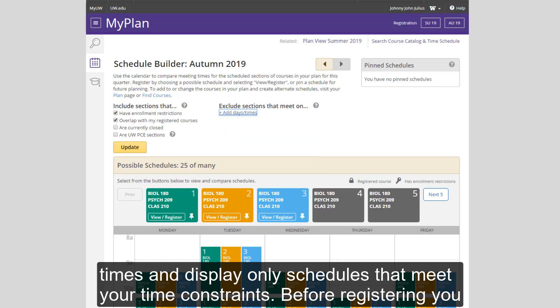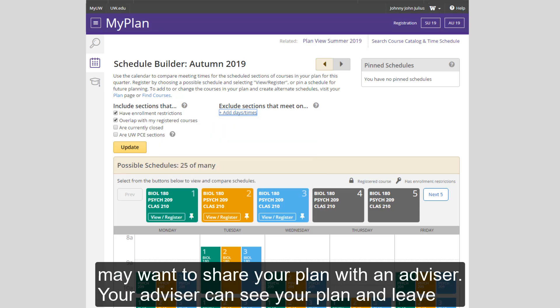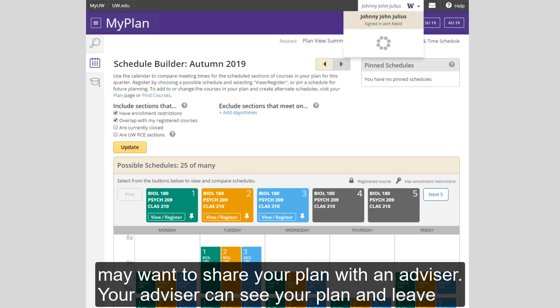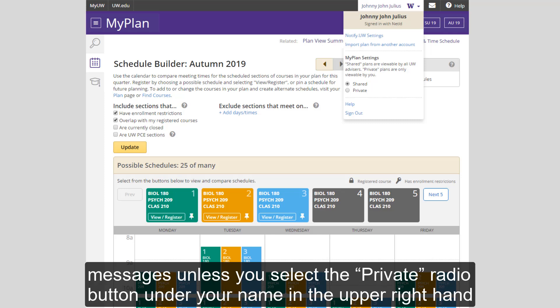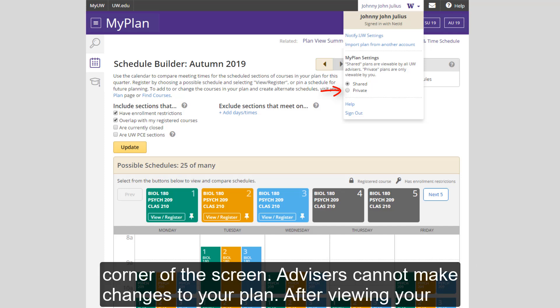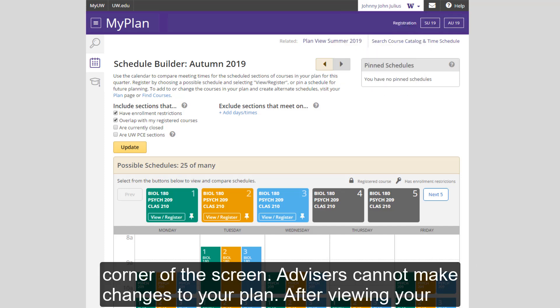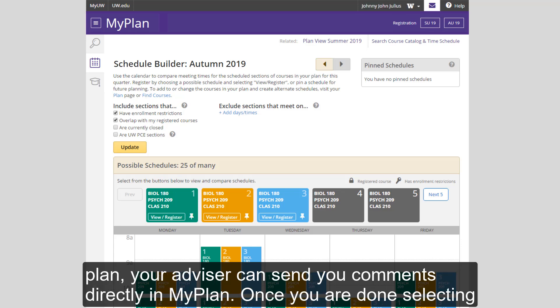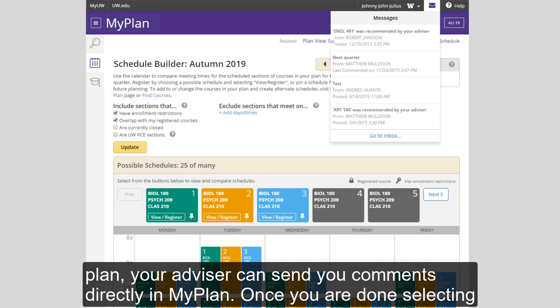Before registering, you may want to share your plan with an advisor. Your advisor can see your plan and leave messages unless you select the Private Radio button under your name in the upper right-hand corner of the screen. Advisors cannot make changes to your plan. After viewing your plan, your advisor can send you comments directly in MyPlan.